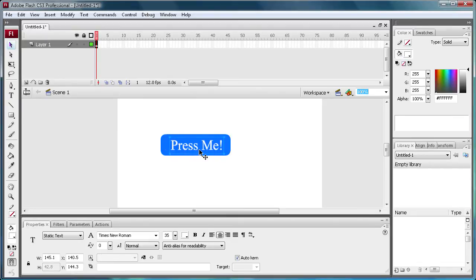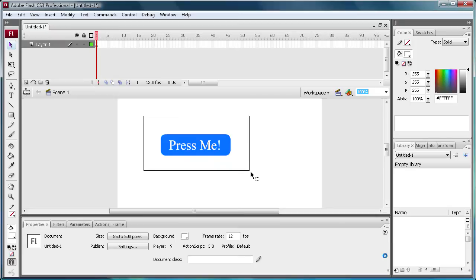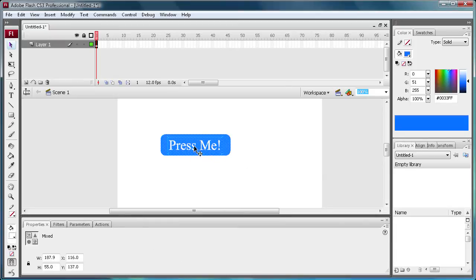So I'm just positioning this with the arrow keys. And then I'm just going to select both of them by being on your selection tool and then just going over both. And now what we're going to do is actually convert this into a button because you can't really do anything with it right now. It's just a shape and some text.